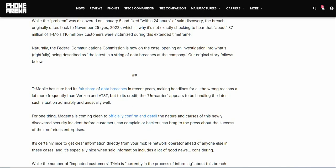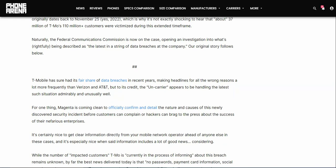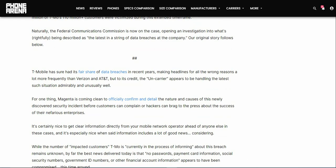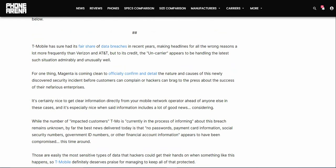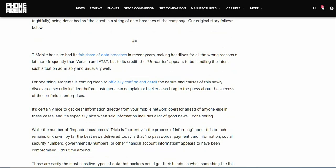It says naturally the FCC is now on the case opening an investigation into what's rightfully being described as the latest in a string of data breaches at the company. T-Mobile has had its fair share of data breaches in recent years, making headlines for all the wrong reasons a lot more frequently than Verizon and AT&T.